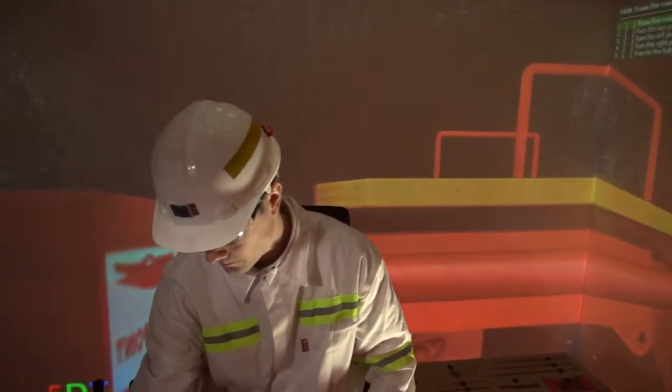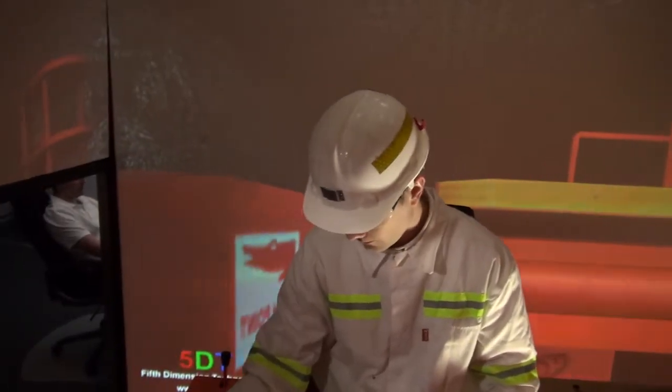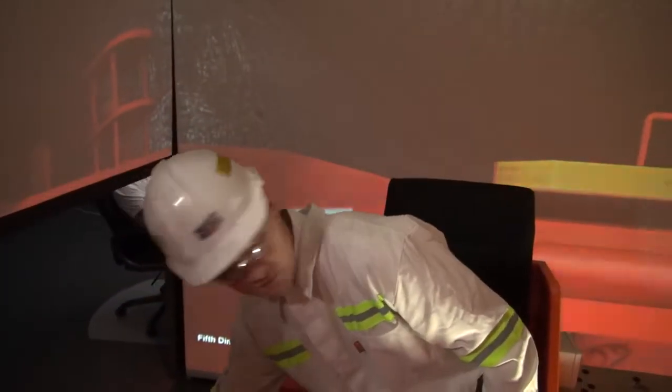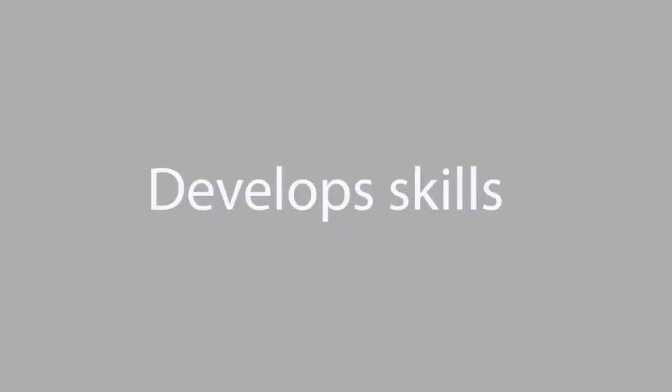5DT offers a highly immersive training solution to train your operators. The Roof Bolter Training Simulator develops the skills of a Roof Bolter Operator.